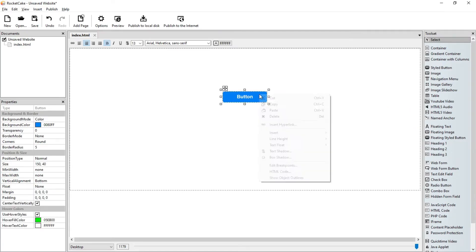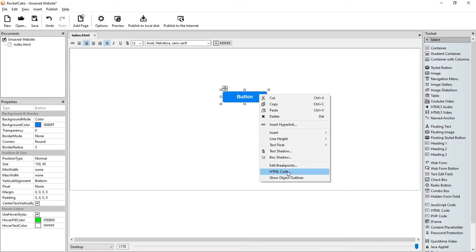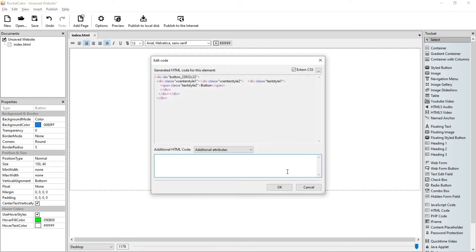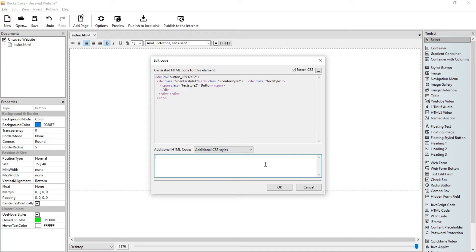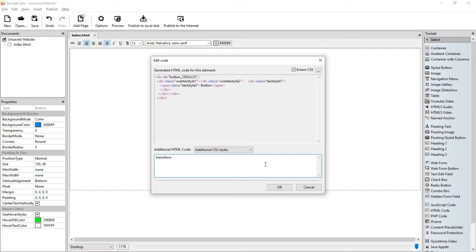So let's right click on the button, let's go to HTML code, additional HTML code, let's choose additional CSS styles. And here we just write a short simple line of code starting with a space: transition colon space, let's say one second (1s) semicolon, and finish it with a space.